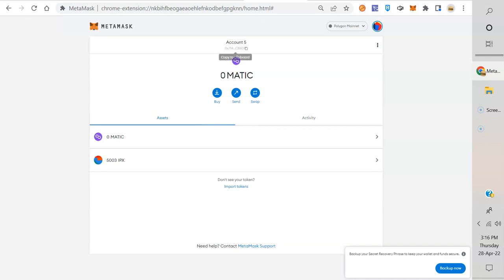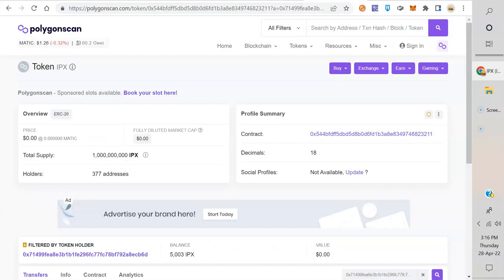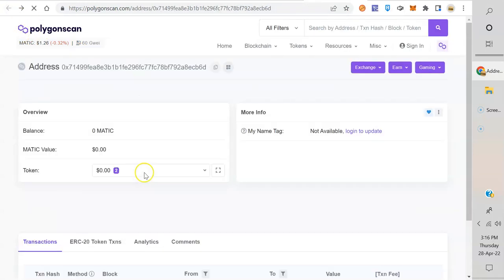MetaMask is just reading what's in the blockchain. Your wallet, even if you lose your MetaMask, as long as you got it backed up, you're safe. If IPX disappears, don't worry about it - it's still in the explorer.